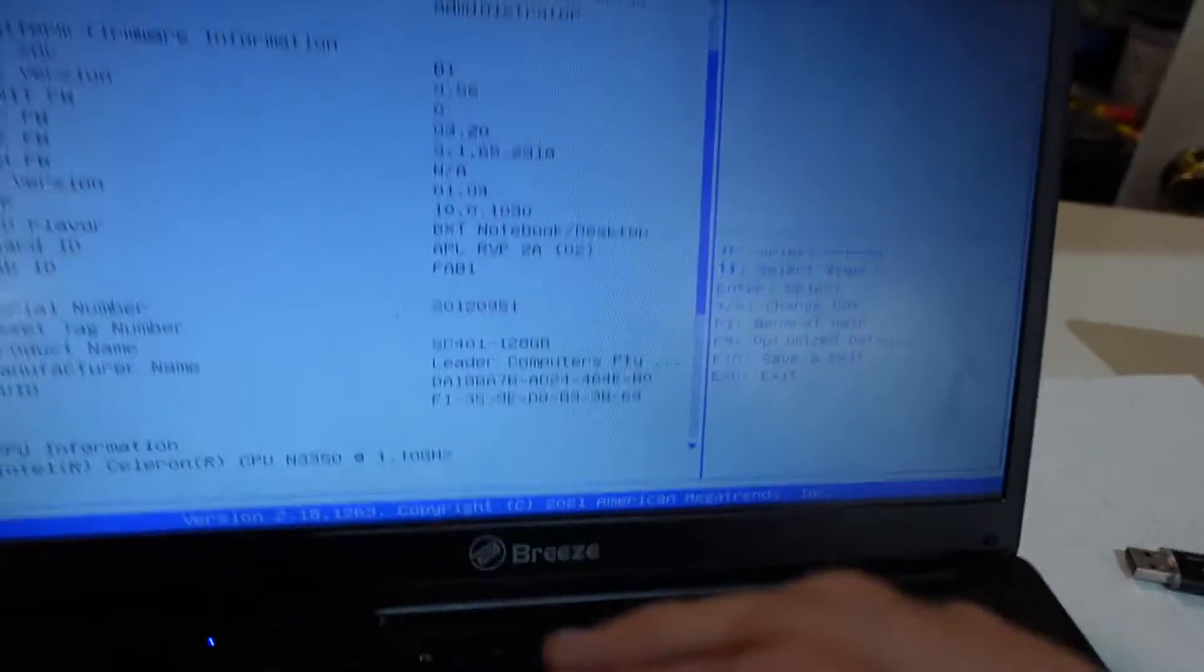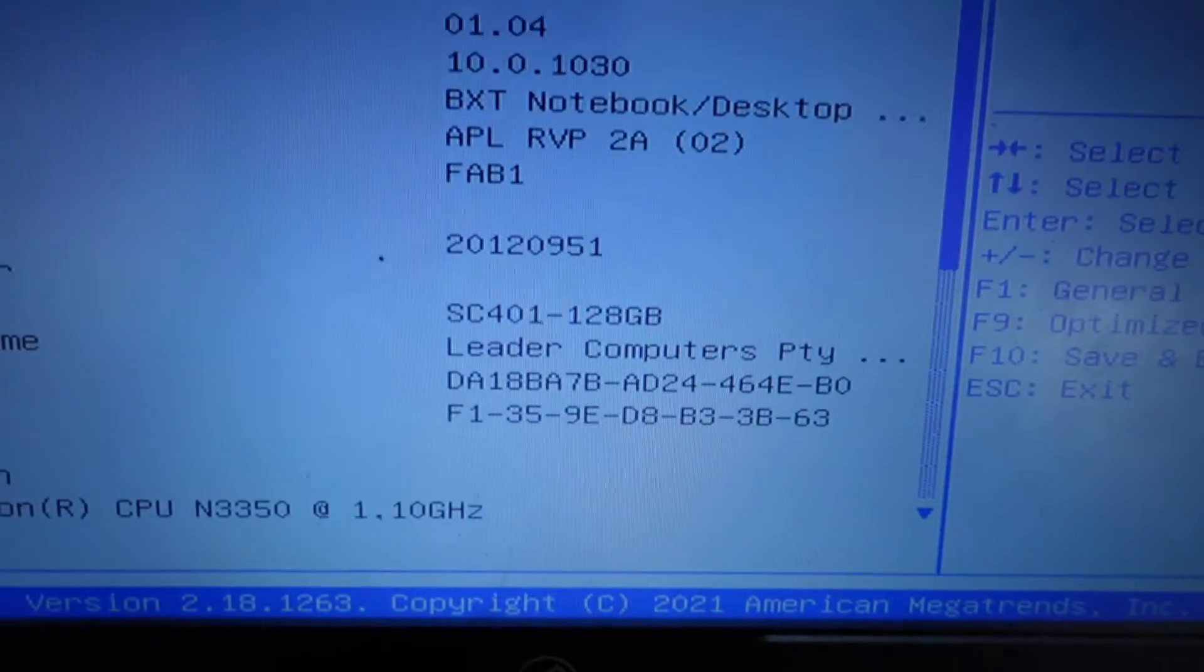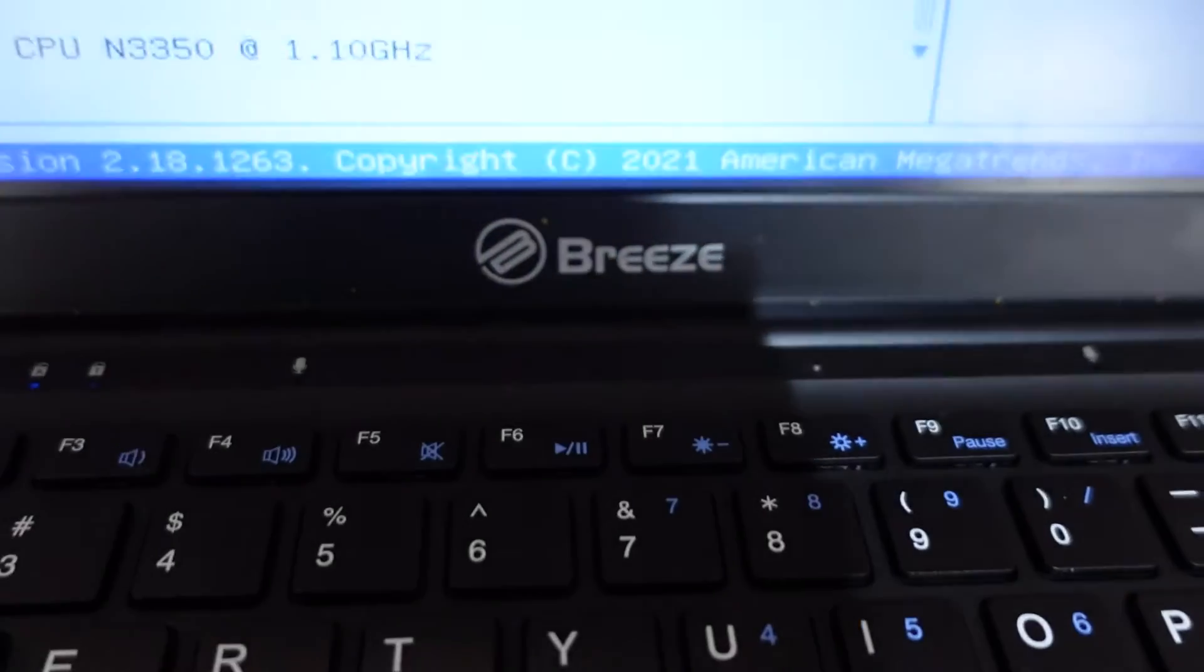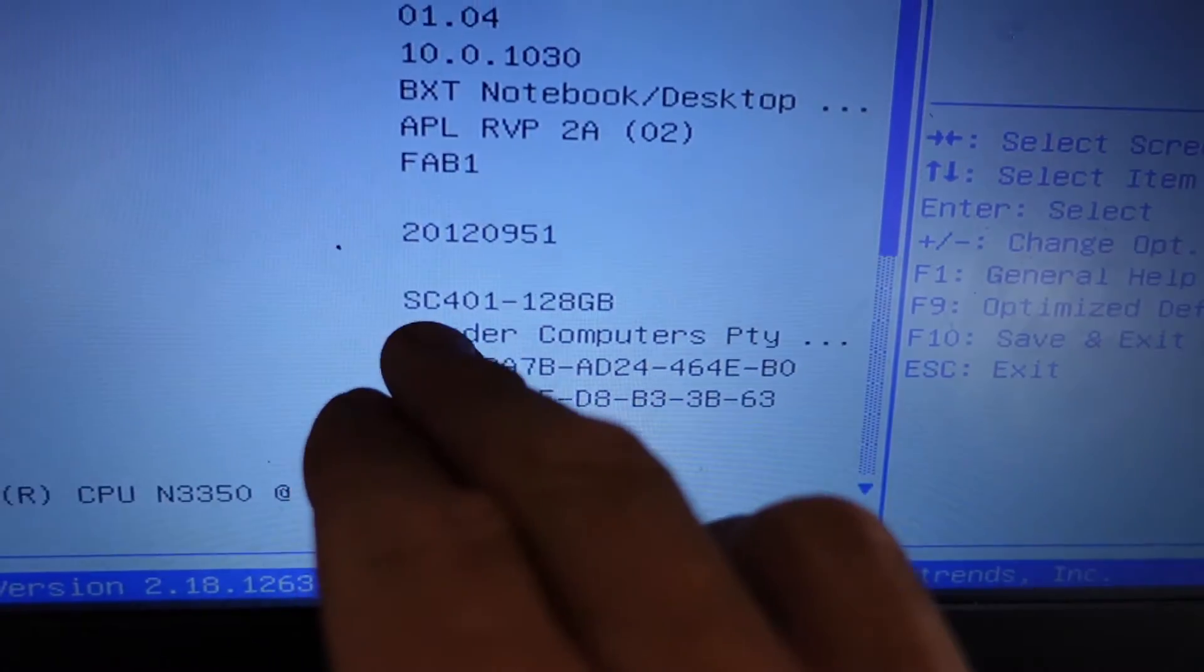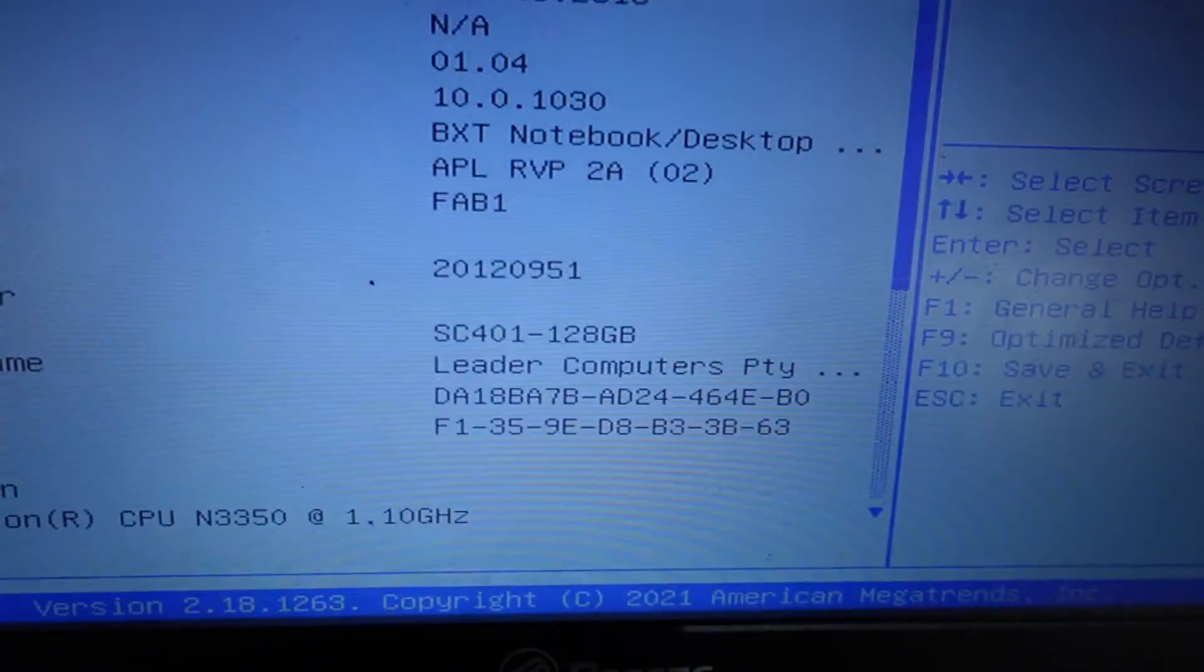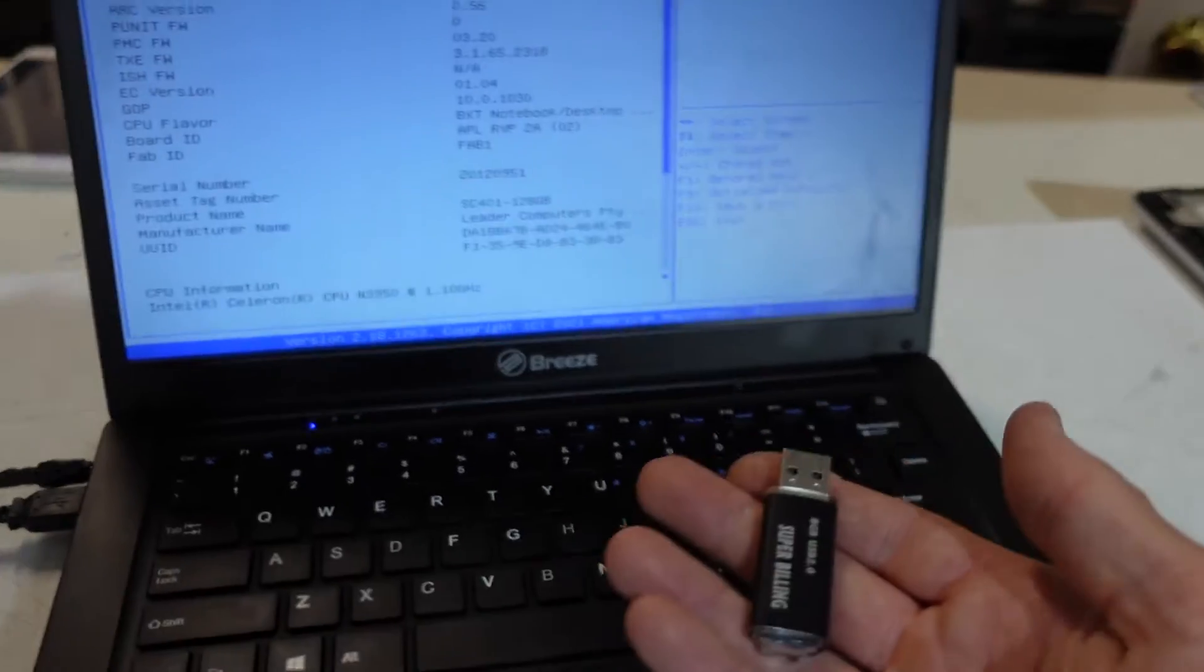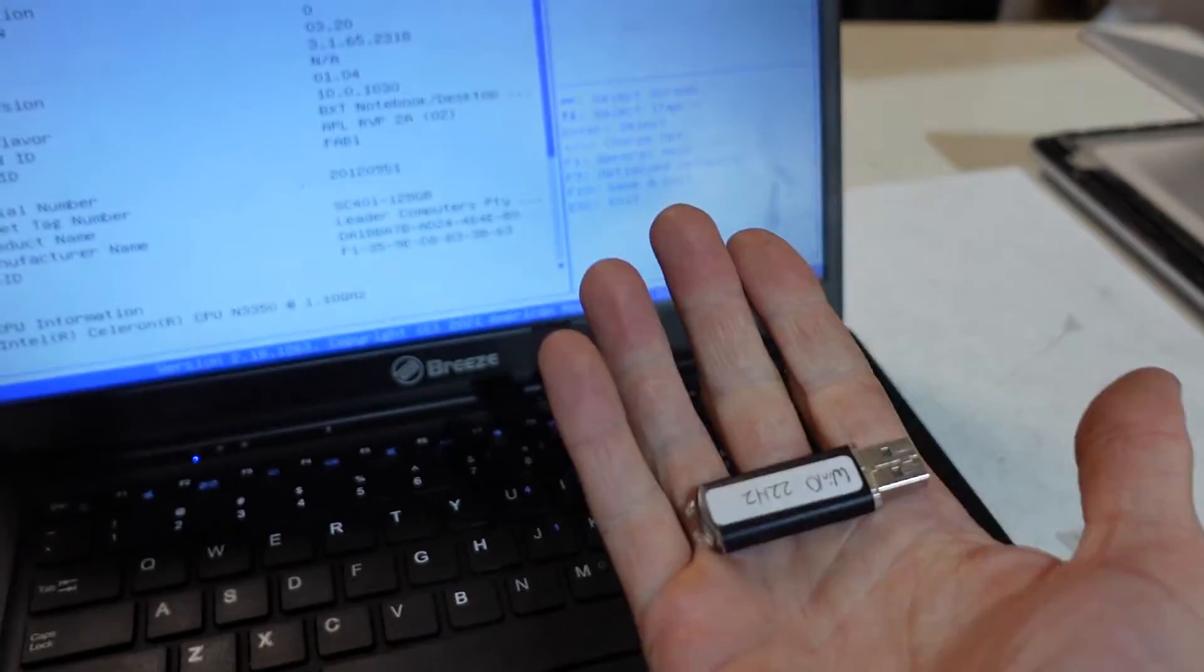G'day! In today's video I've got a Leader PC, also known as a Breeze, model number SC401. I've been having trouble trying to get it to boot off a USB flash drive.